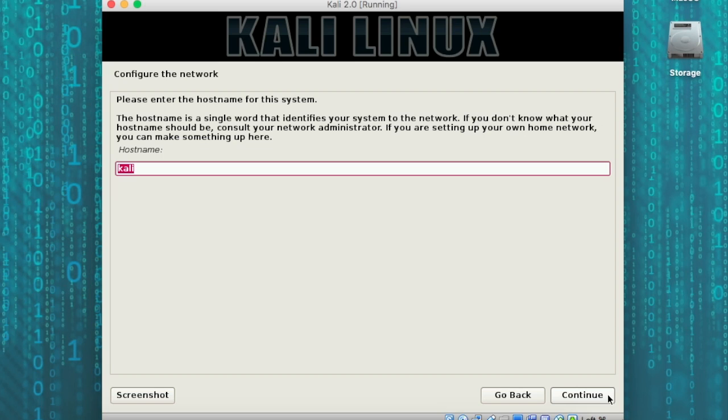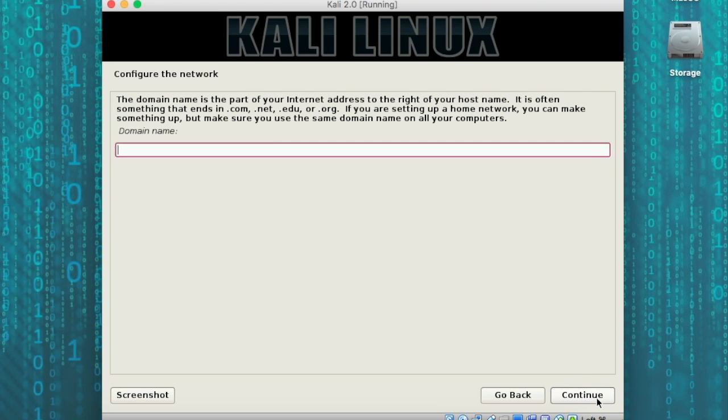Next, we're going to give it a host name. I'm going to keep the default of Kali. Next, we're going to give it a domain. In our case, we're not using a domain environment, so we'll just hit continue.